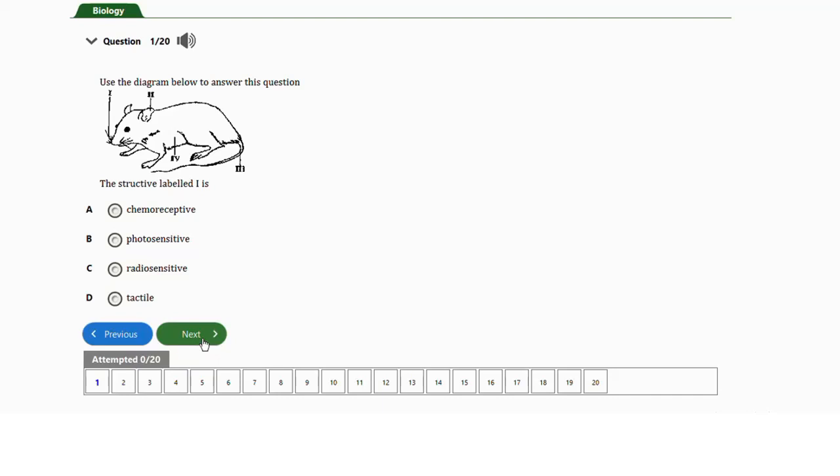Let's start with the first question. Here we have a diagram. The question says the structure labeled I is: a) chemoreceptive, b) photosensitive, c) radiosensitive, or d) tactile.